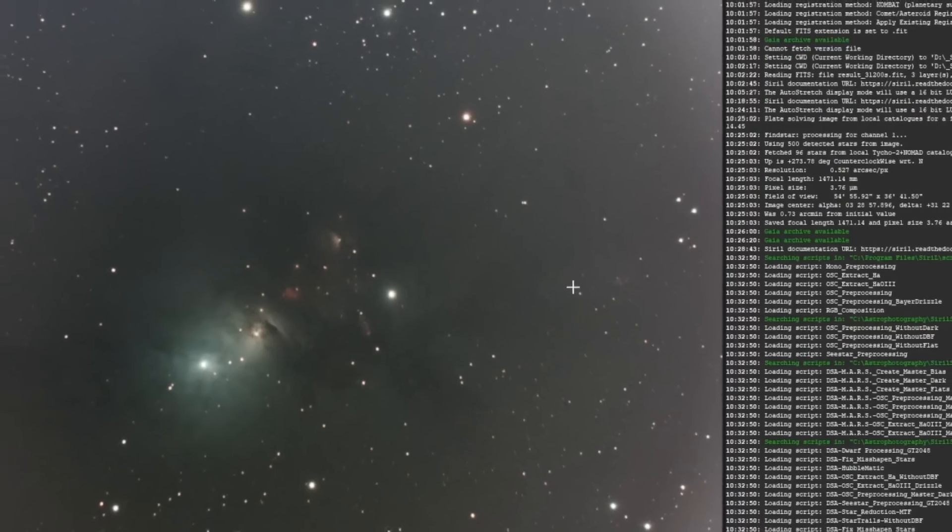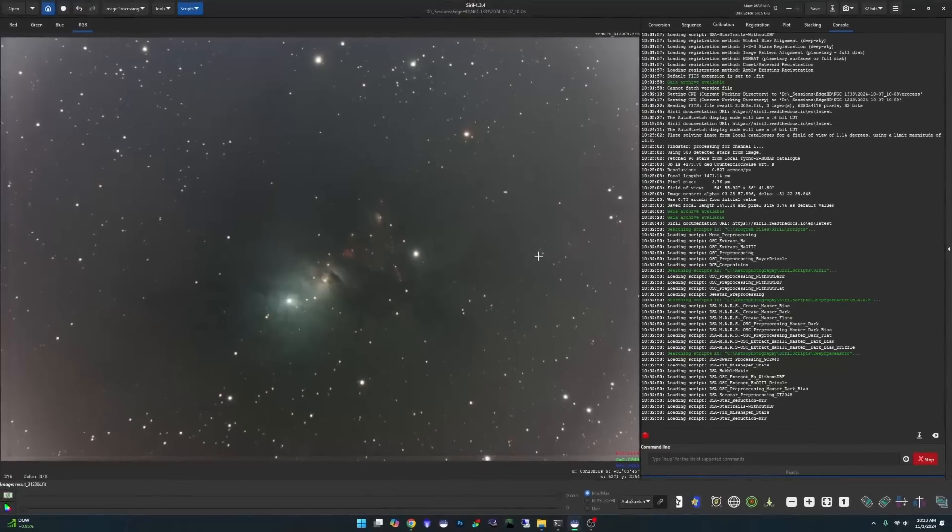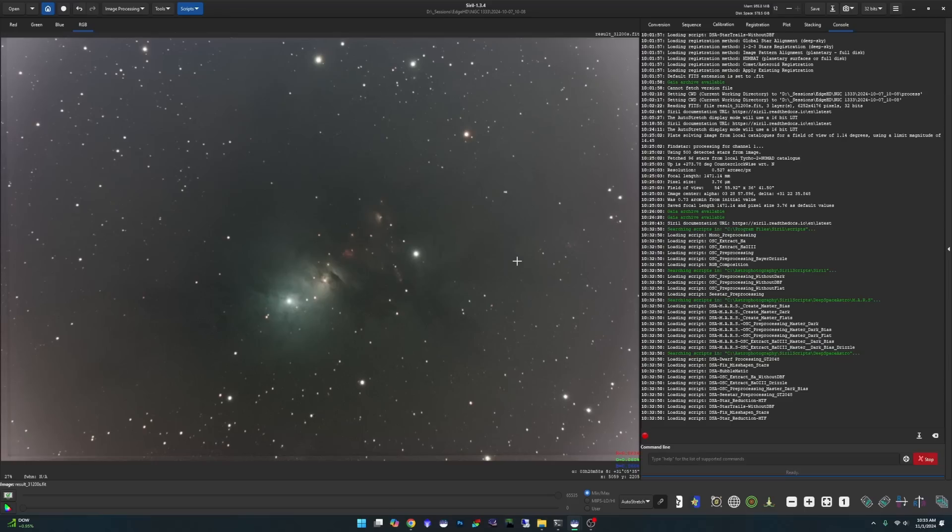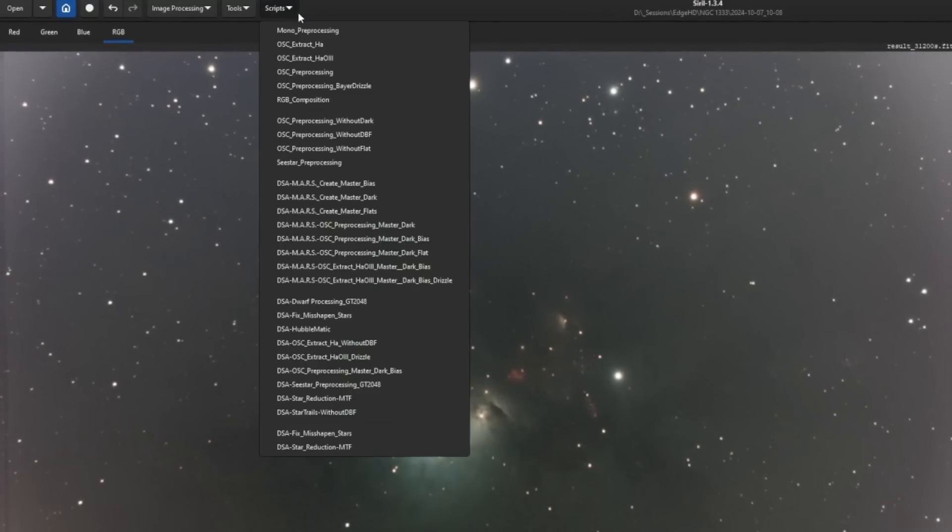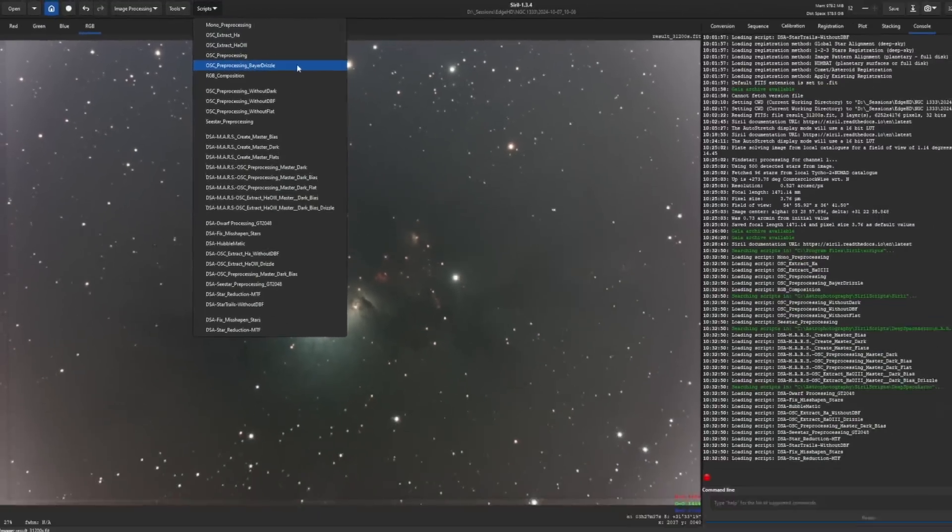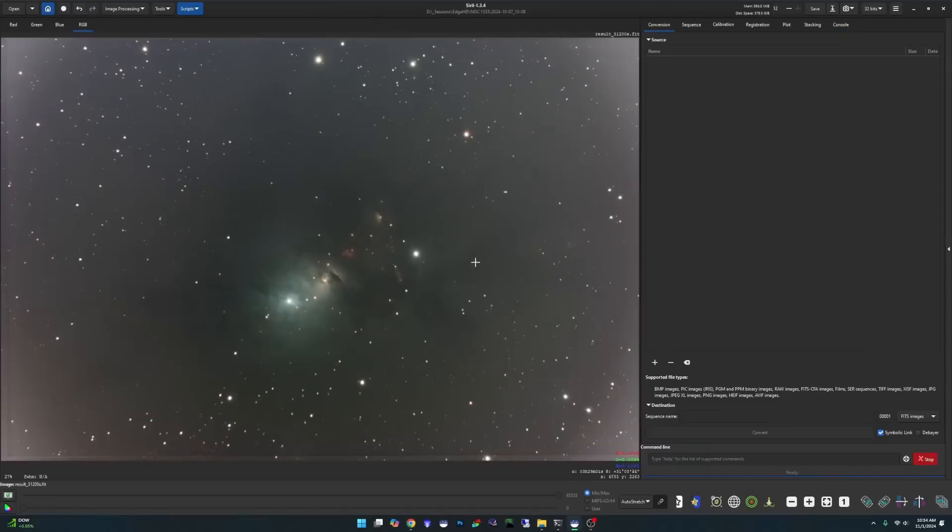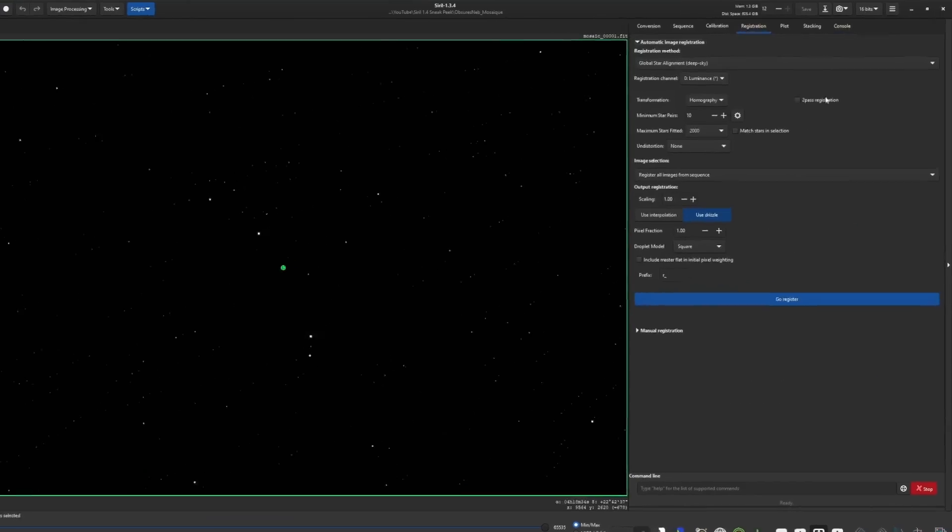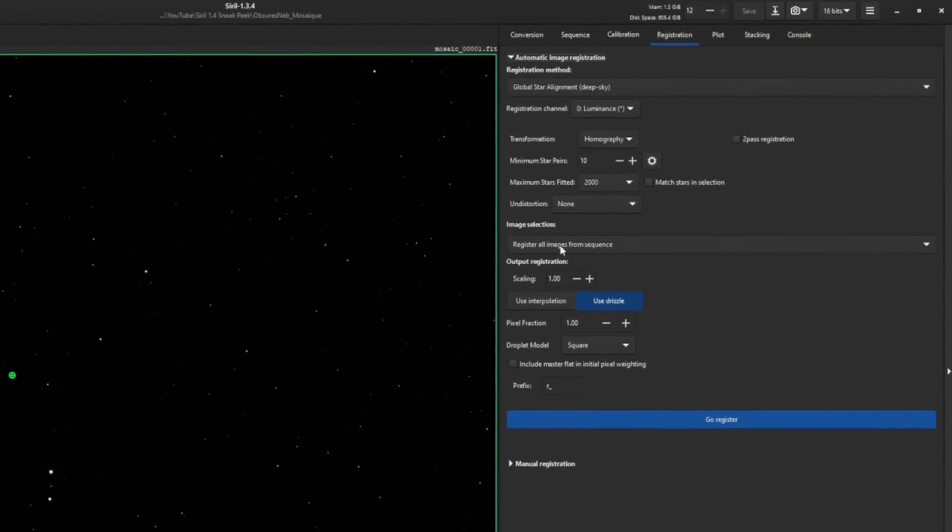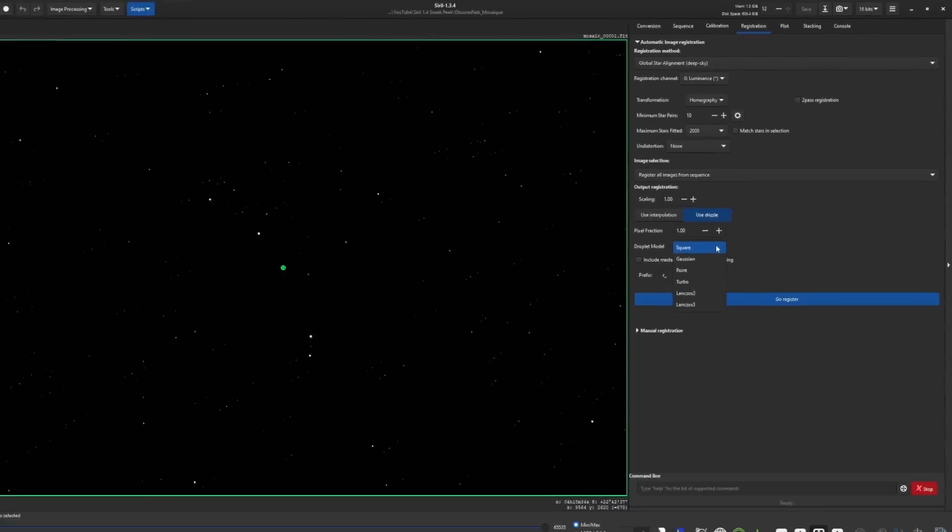One of the other huge requests that users of Siril have had was the ability to have a true Drizzle. Our current version of Drizzle that we have right now is pretty much nothing more than a 2x upscale. So we have it now. We have true Drizzle within the software. And they've also included an OSC preprocessing script that uses that Bayer Drizzle. If we jump over and take a look at a registration tab, you can see right here you have a choice between use interpolation or your Drizzle with pixel fraction and six different droplet models.